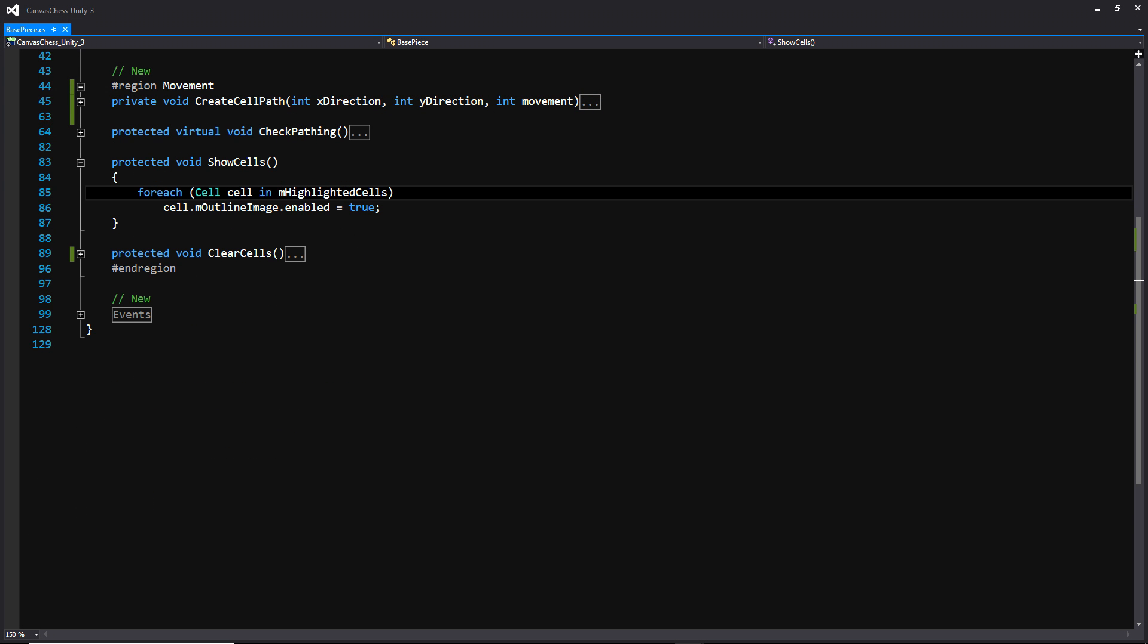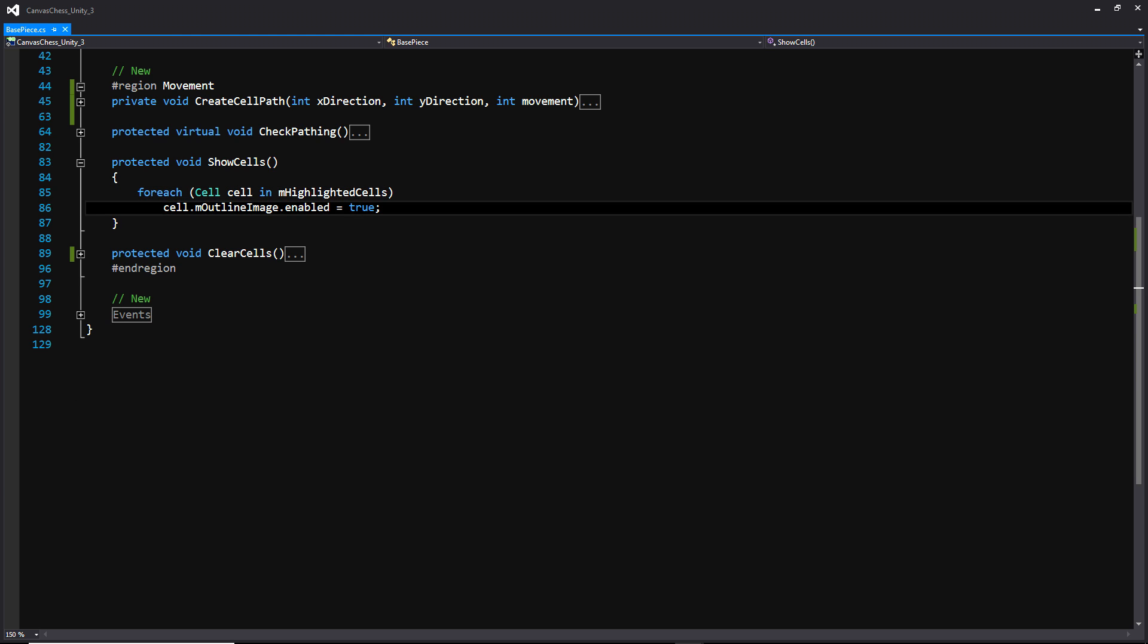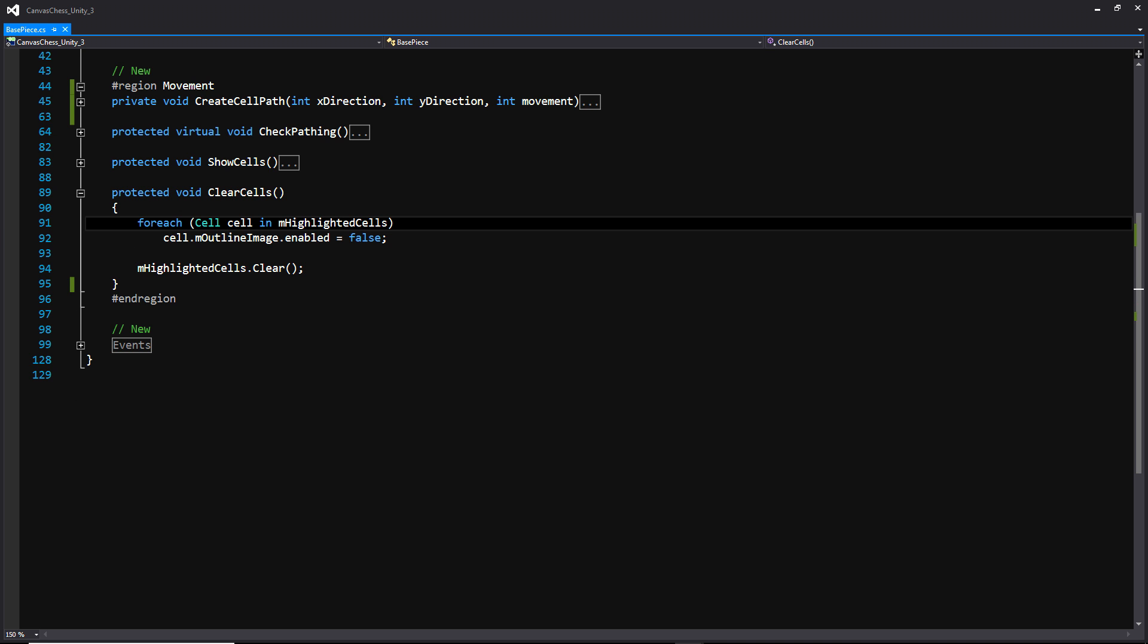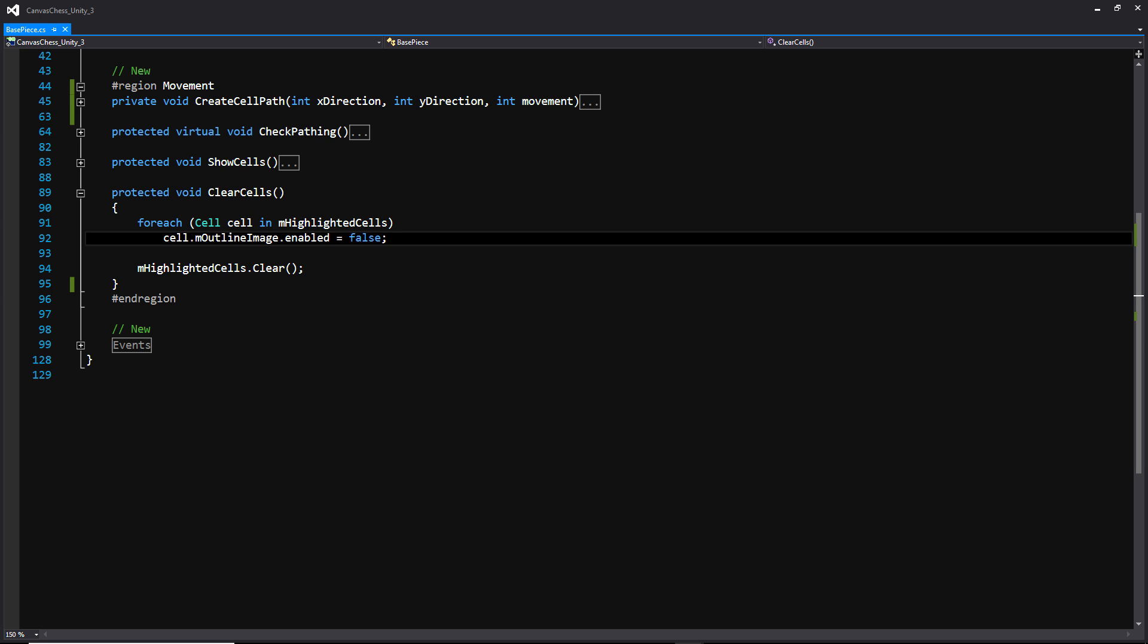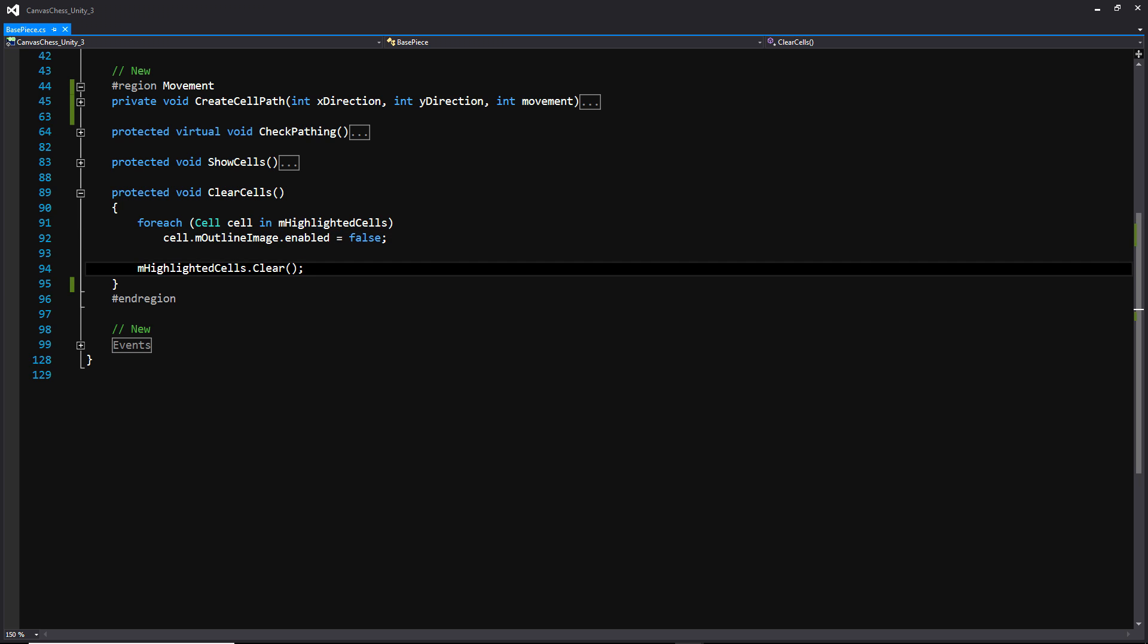And then moving on down to show cells, this is basically where we're going to go through that entire list of highlighted cells and turn on that outline image. And if you remember, it's the image that was childed to the cell that had a bit of an outline sprite attached to it. And then right below that, we basically have the opposite function where we're going to be clearing the cells. So we're first going to be disabling all the outline images, and then we're going to be clearing that list of highlighted cells. And that about does it for the backend functionality that we're going to be creating in this script.